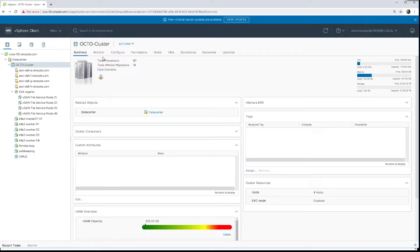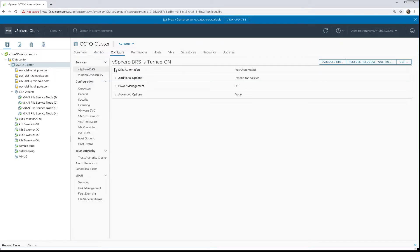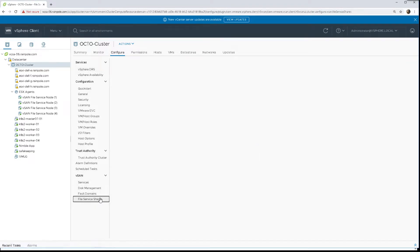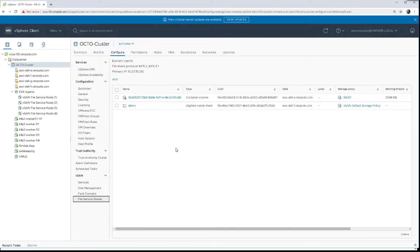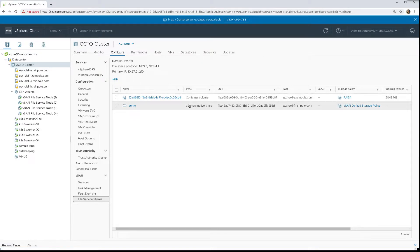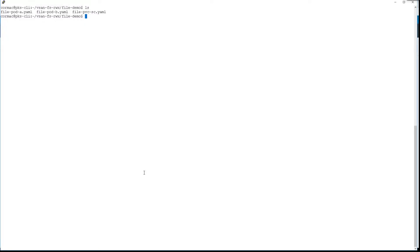In this demonstration we're going to look at the primary use case for vSAN file services, which is providing read-write-many file shares for Kubernetes persistent volumes. We already have some volumes created - a native file share as well as a file share that's already in use as a volume. But here if we go out to our CLI, we will build a new one from scratch.